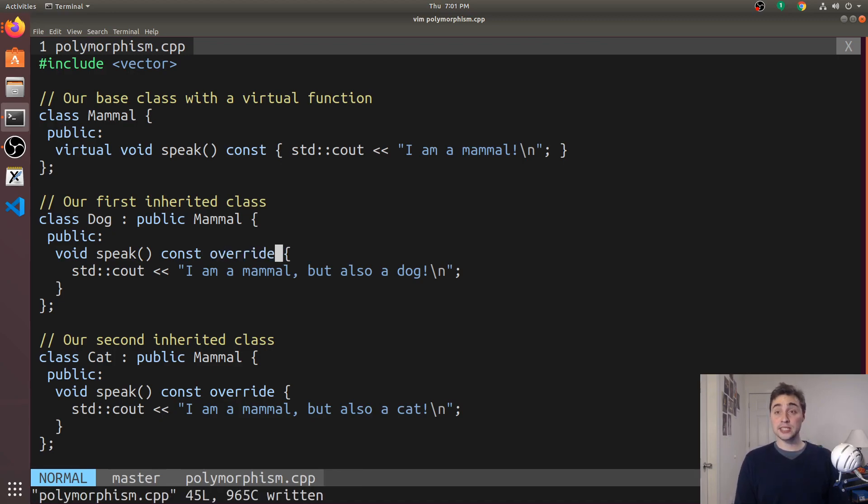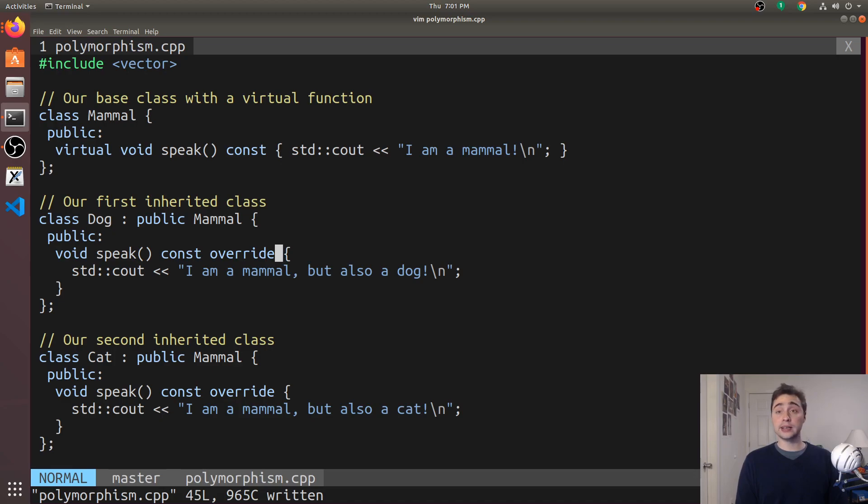The first is it gives an immediate hint to the programmer that this isn't a new method we're creating, this is overriding a virtual method someplace.